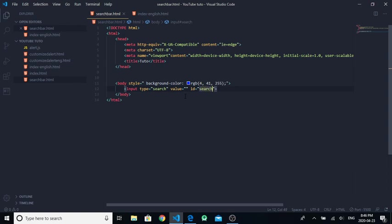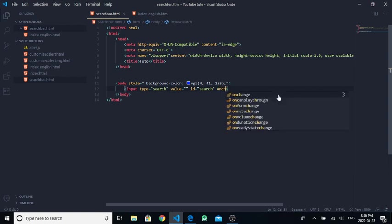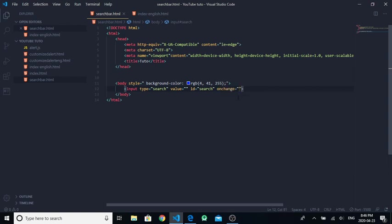After that, you write onchange. So when we click enter, it will run a JavaScript function. We're gonna name the function, for example, let's say 'open page'.